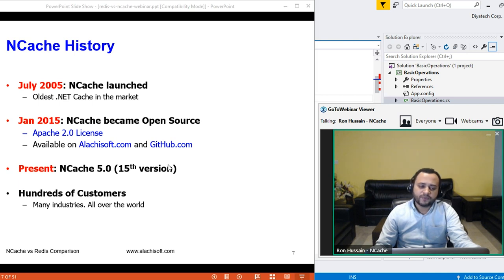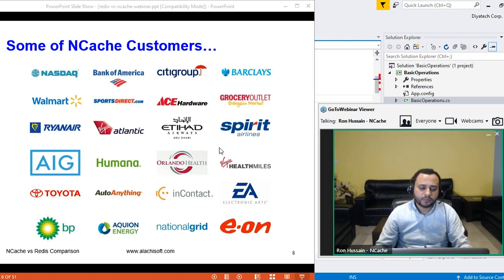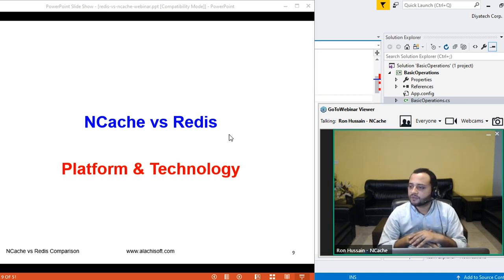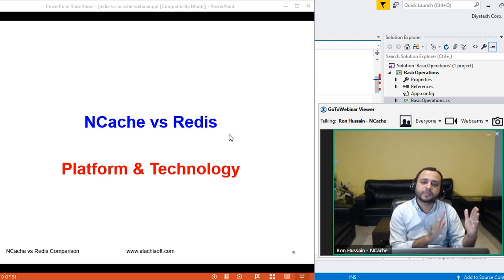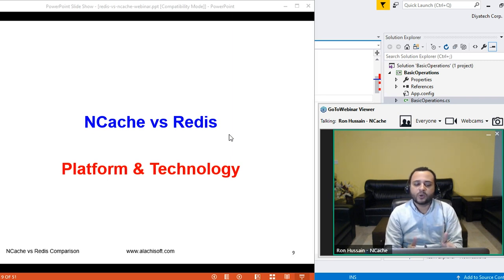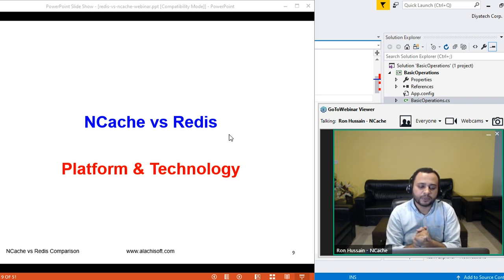NCache was launched in 2005 — it has been in the market for over 15 years now. The current version of NCache is 5.0, the 15th version. NCache is also available in an open source edition that you can download from our website as well as from GitHub. Next, we'll talk about how NCache compares with Redis. Please let me know if there are any questions while we present different aspects.